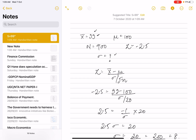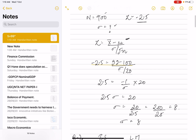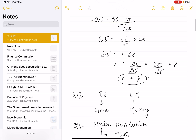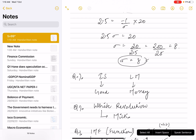One question required knowing the standard deviation, population n, and mean. We had to find the Z value using the formula: X-bar minus mu, divided by sigma divided by root n. Substituting the values gave us Z equal to 2.5.